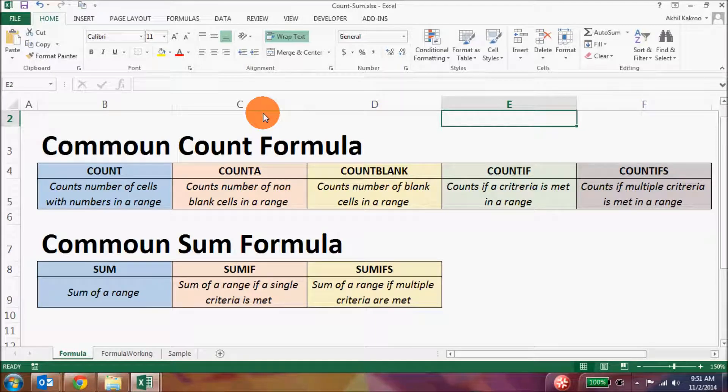There are many variations of count and sum formulas in Excel, and today we are going to study all of them.